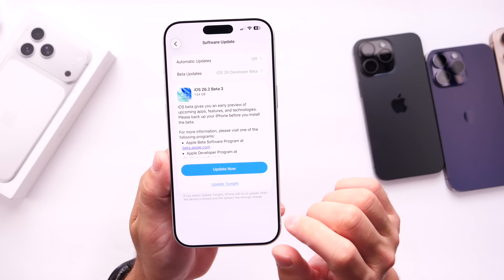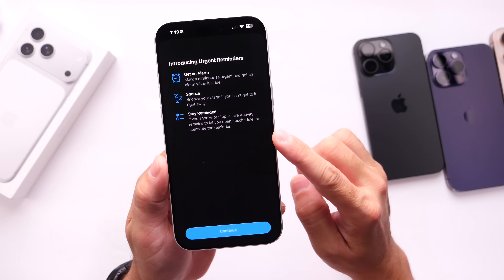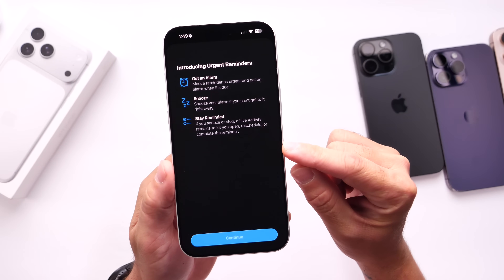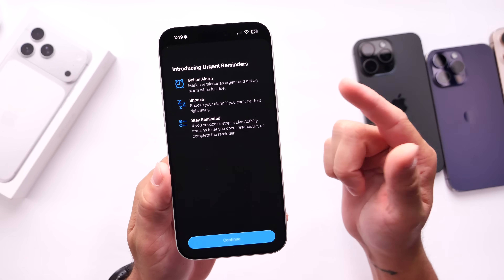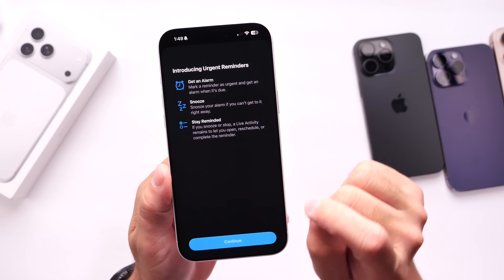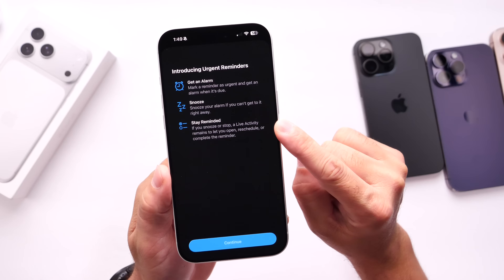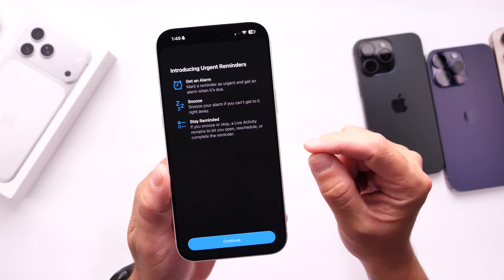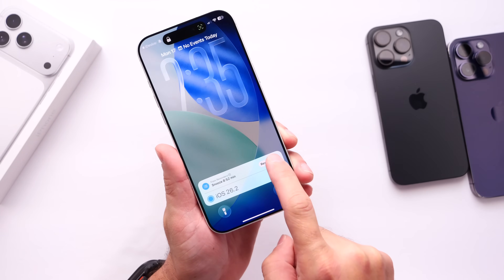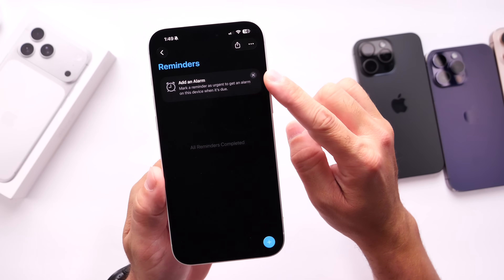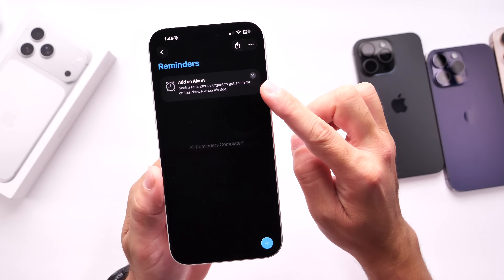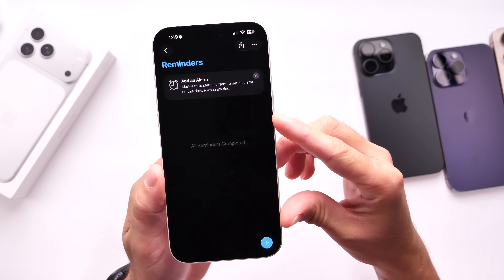The next thing I've noticed is a new splash screen for the Reminders application. Apple has added new features to Reminders with iOS 26.2, and this splash screen breaks everything down. You can set reminders as urgent and get alerts, and you can snooze or dismiss a reminder directly from the lock screen. You'll be able to reschedule that reminder at a later time using a live activity on the lock screen. Inside the app, a new card also prompts you to add an alarm to your reminders.